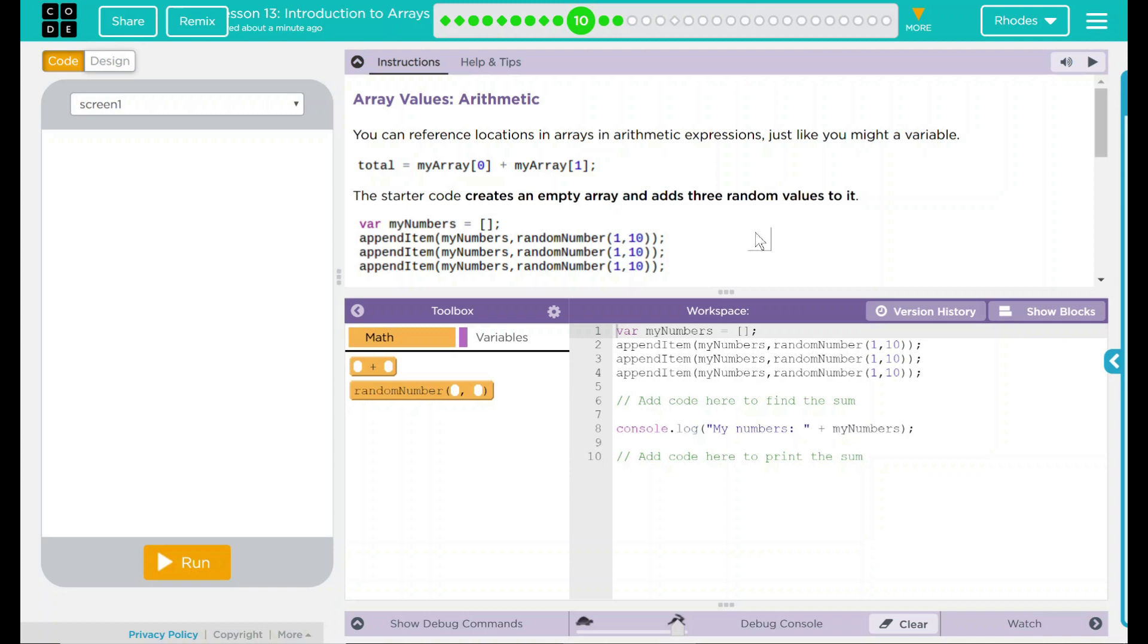You can reference locations in an array in arithmetic expressions, just like you might a variable. We have an example: total equals myarray 0 plus myarray 1.